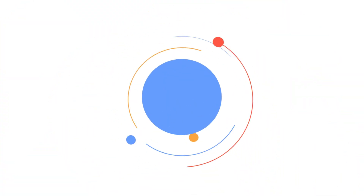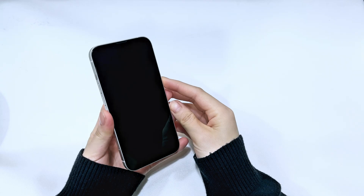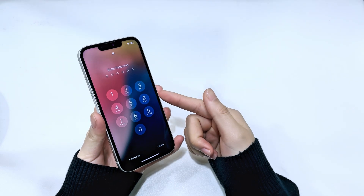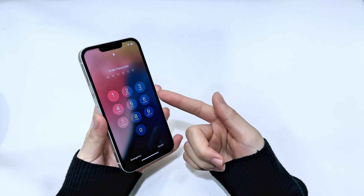Hi guys. Welcome back to Dejiber Channel, and this video is talking about how to unlock iPhone 16 without passcode.